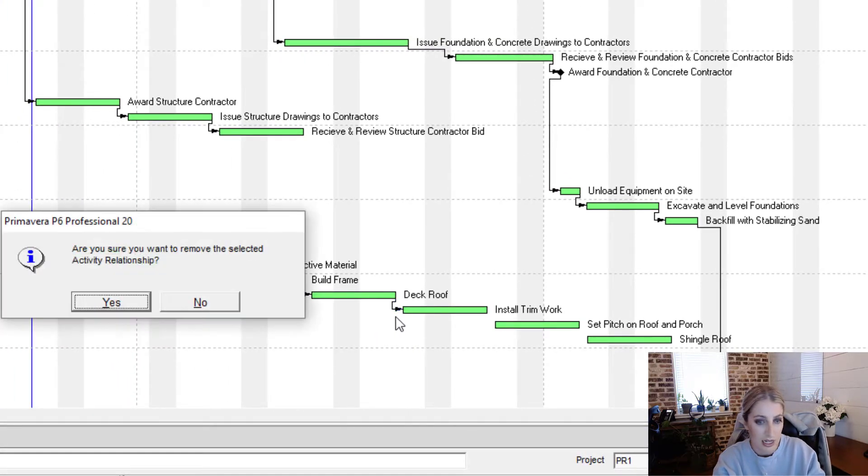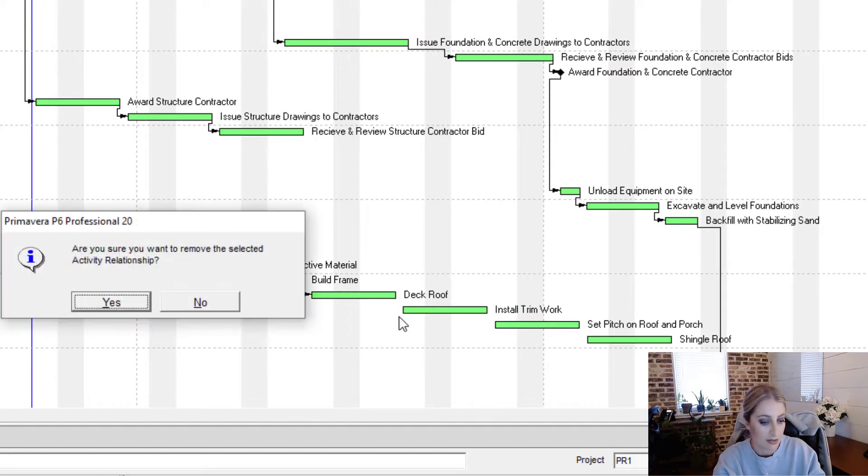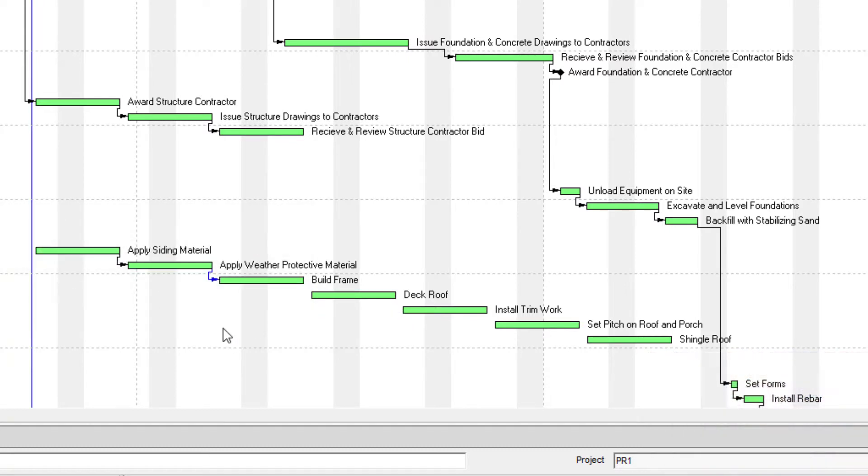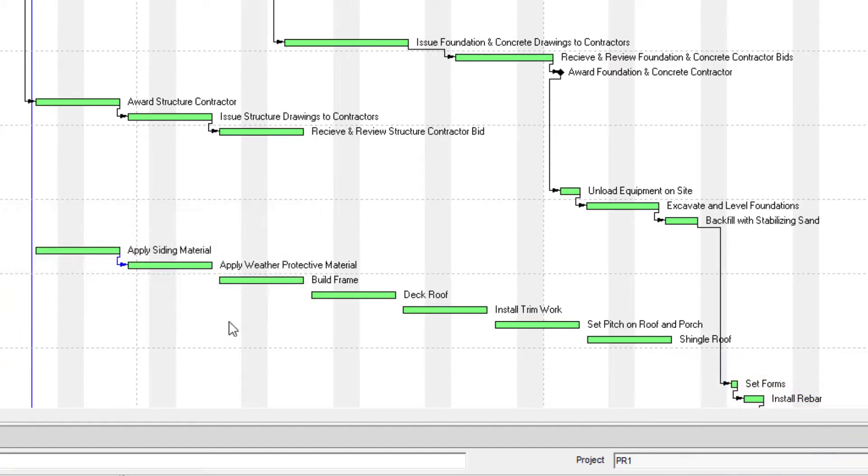And the next one is highlighted, delete, and then enter, delete, enter, delete, enter, and then delete and enter. And so we have removed all relationships from this set of activities.